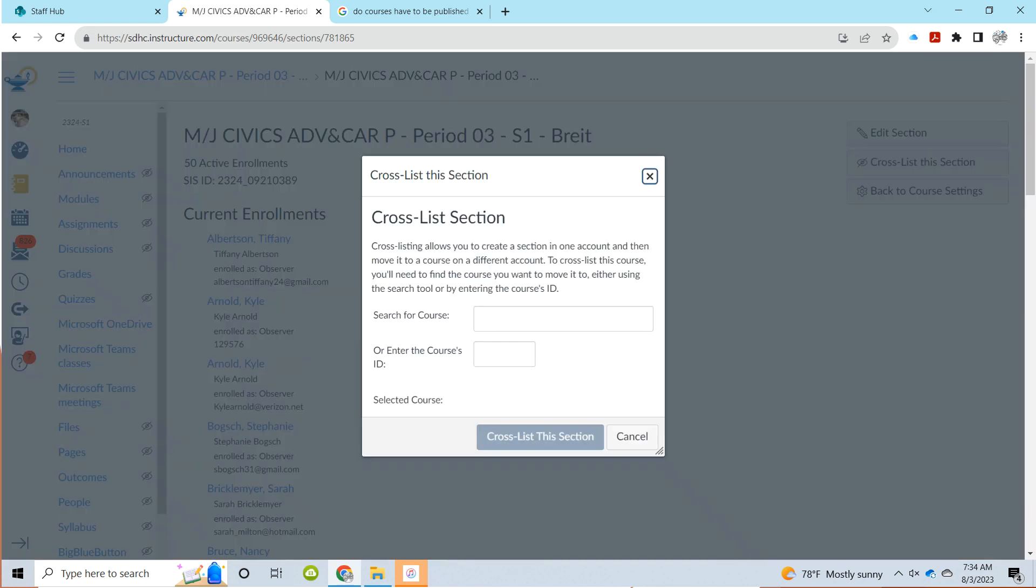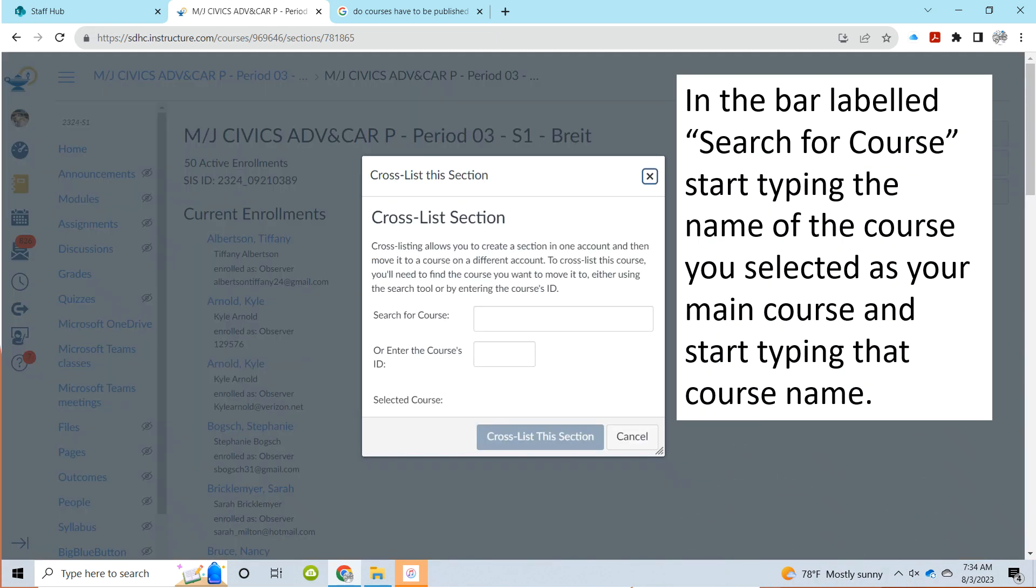After you click on that button, a pop-up menu will appear. In the bar labeled search for course, on that pop-up menu, type the name of the course that you've selected as your main course and just start typing that course name in.